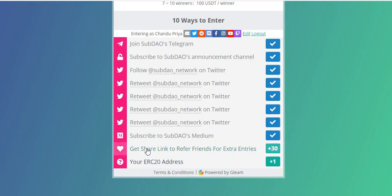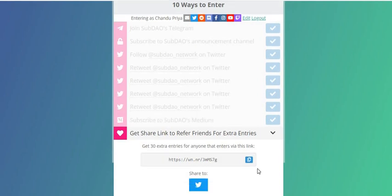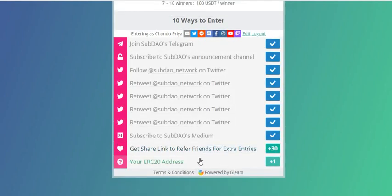I've entered my Twitter handle for the Medium step. Next, get the share link to refer your friends. Click here and you'll get your referral link. This is my referral link — you'll similarly get your own referral link from here.